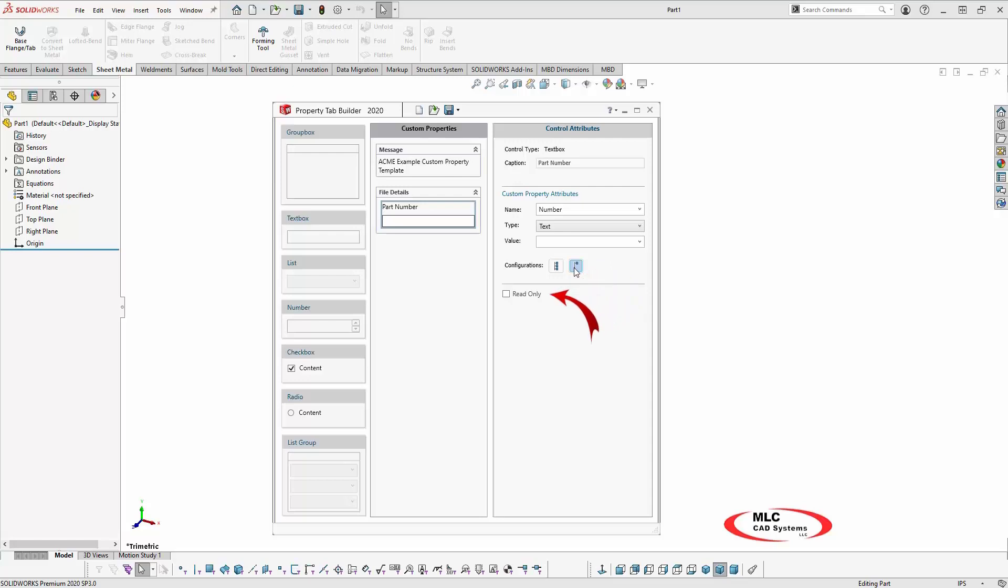And I'll leave the read-only checkbox cleared. If it's selected, the value would be displayed but the box would be grayed out and the user would not be able to change the value. Next, I'll add the remaining properties and organize my layout.